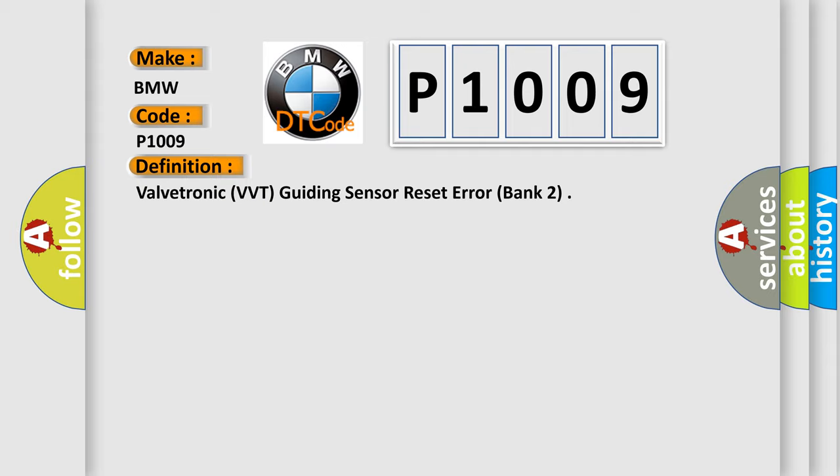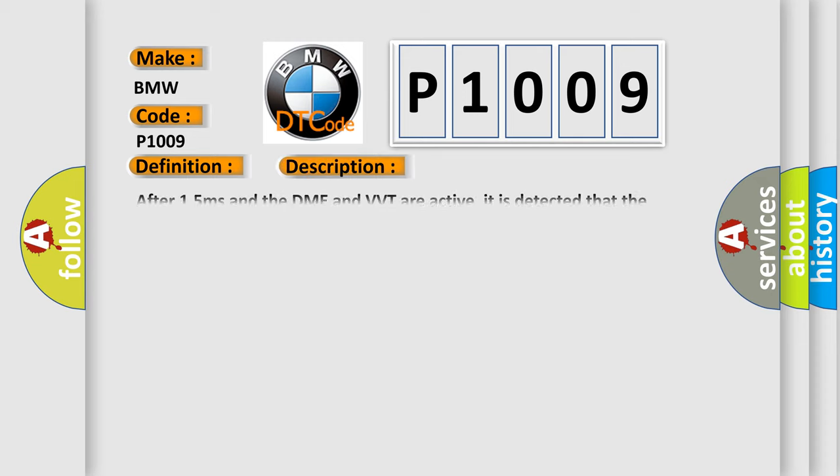And now this is a short description of this DTC code. After 1.5 milliseconds and the DME and VVT are active, it is detected that the sensor is not properly resetting.